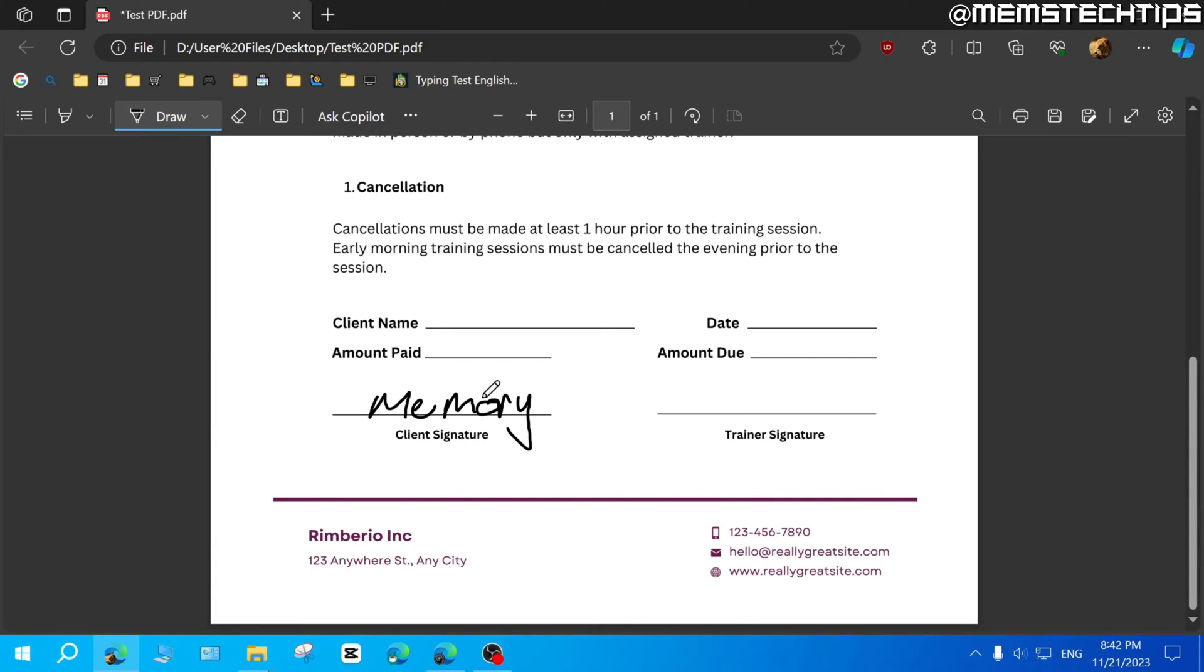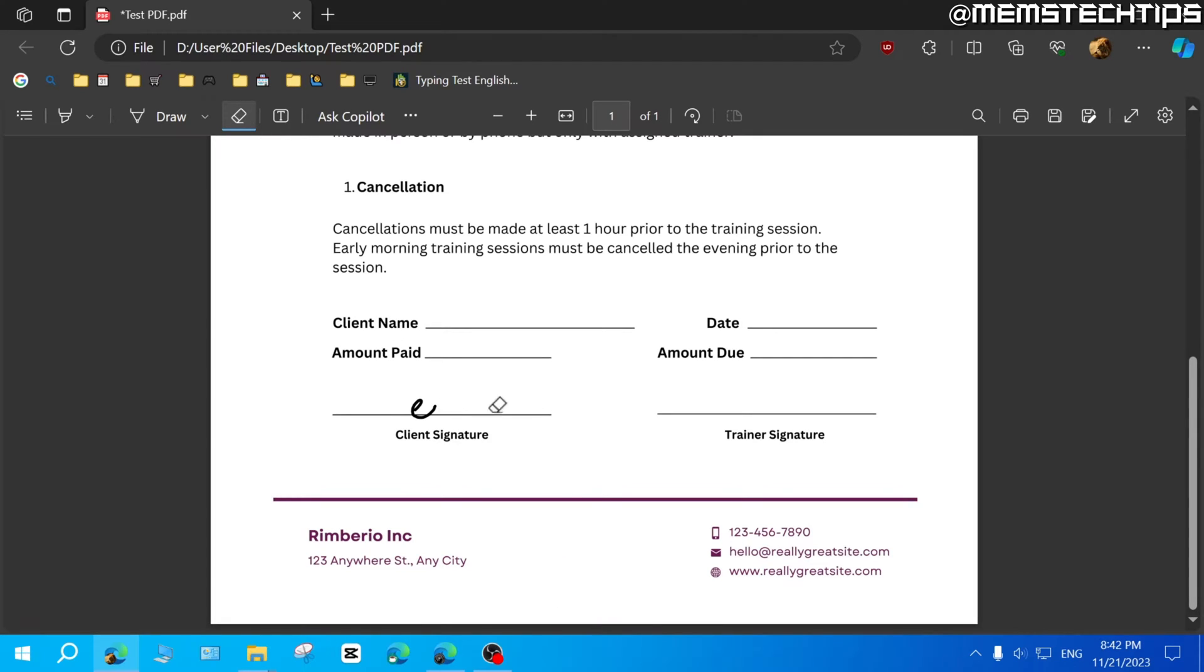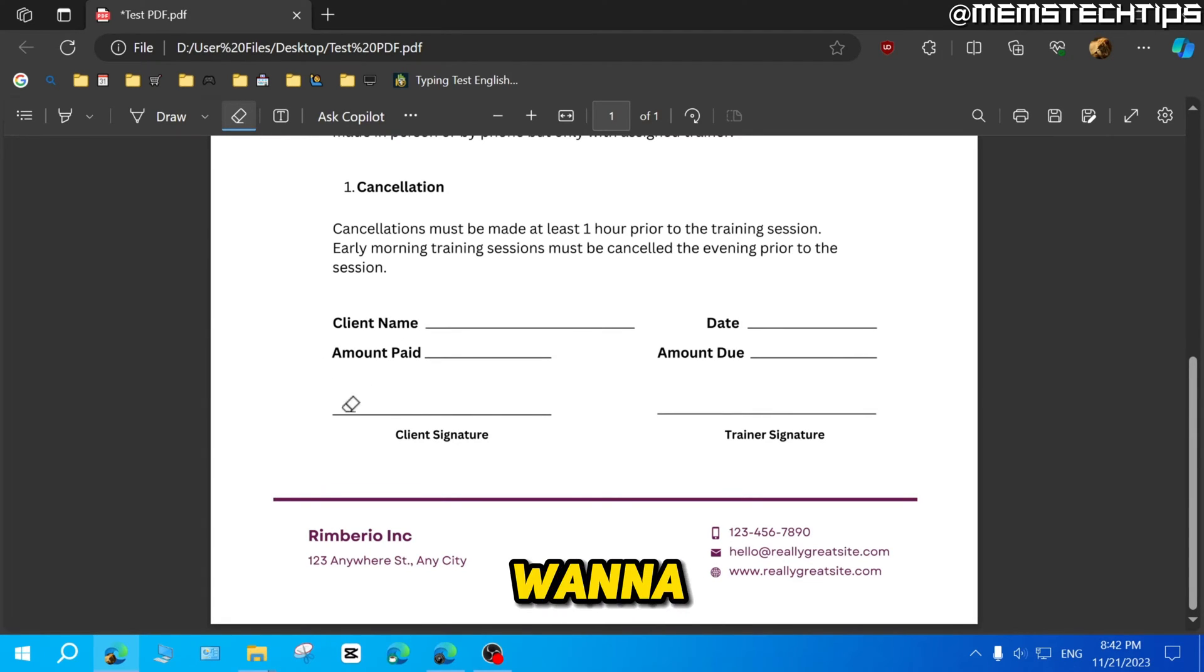And if you're not happy with your signature, you can just click on this eraser icon up here. And then you can erase your signature. Now, if you don't want to add your signature that way,